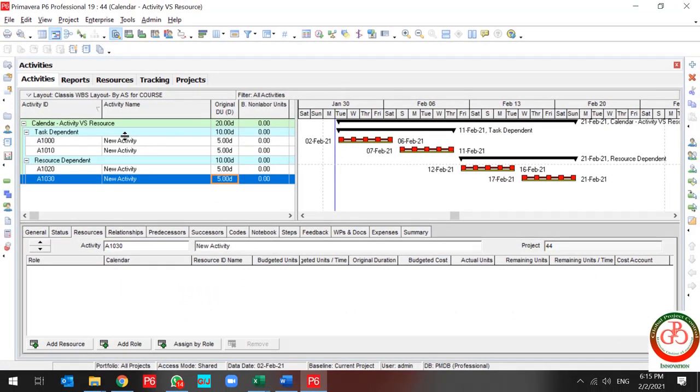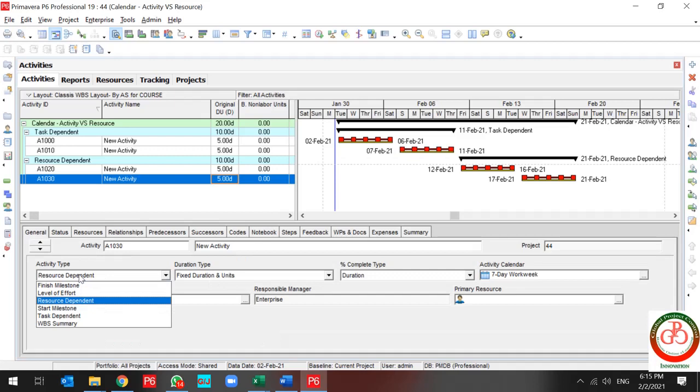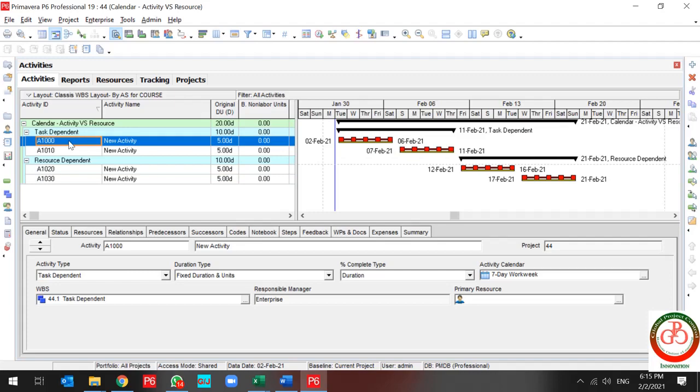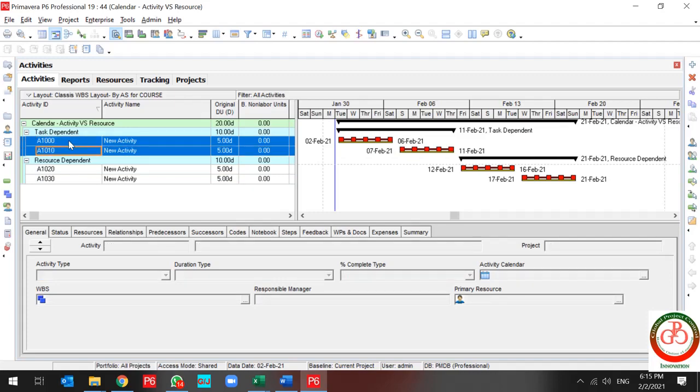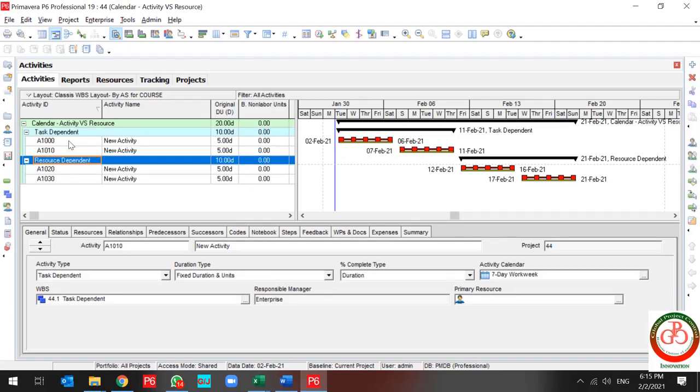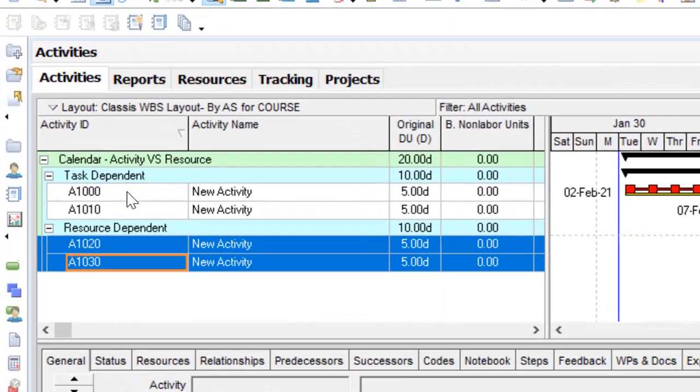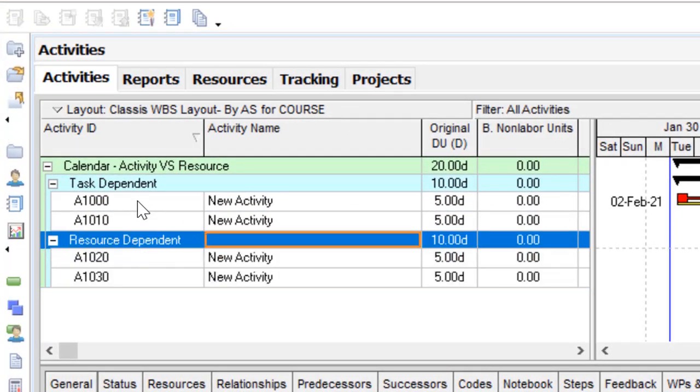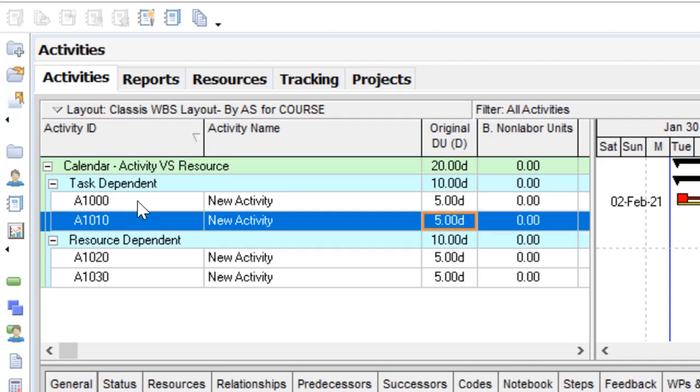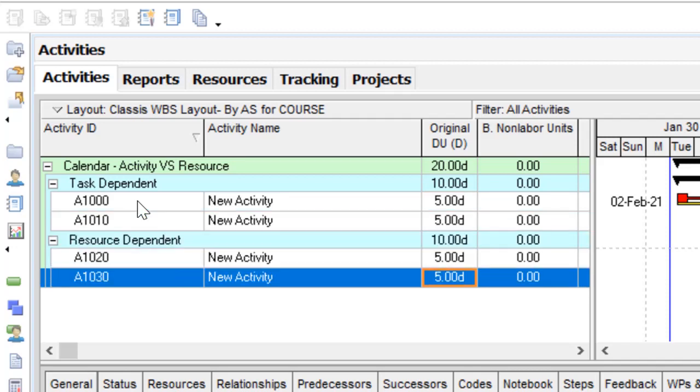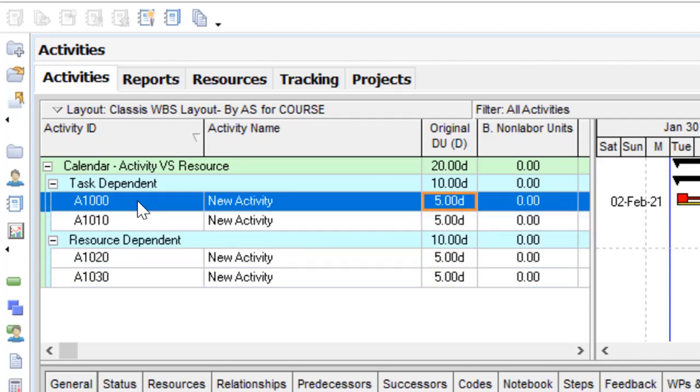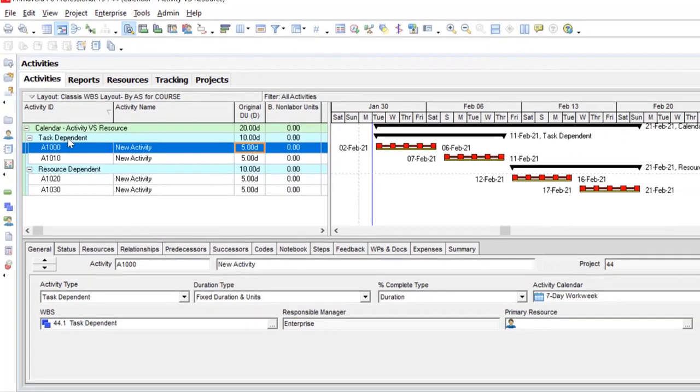Actually all of us are familiar with activity type. I've defined two activity types here. The first is task dependent and the next one is resource dependent. Each of them have five days duration and I'm going to assign resources to them.